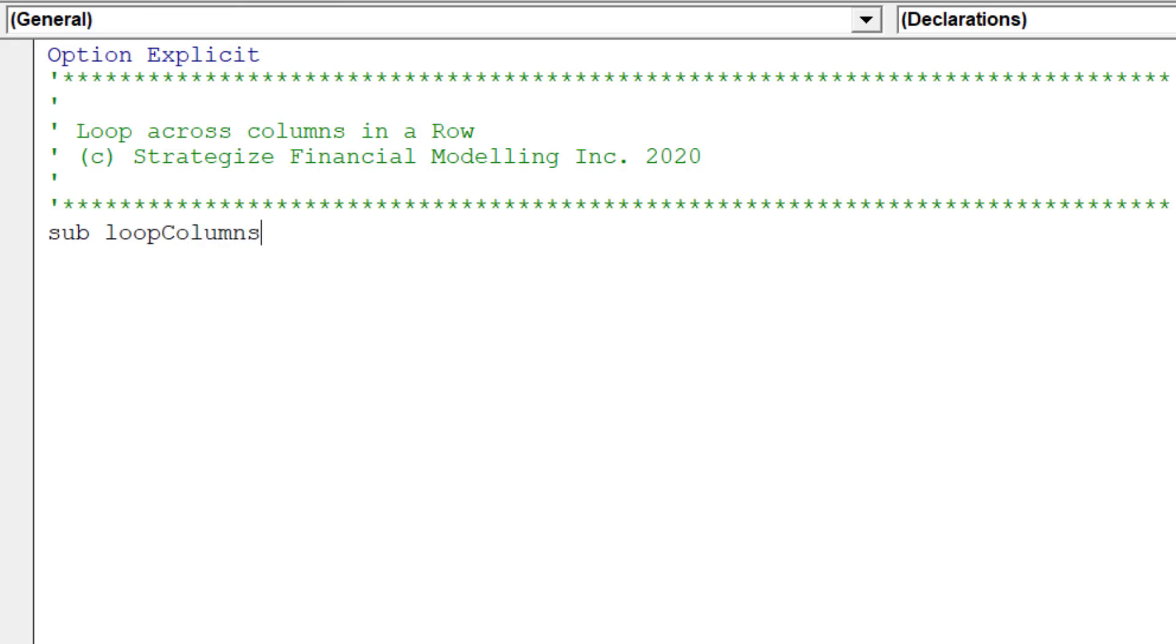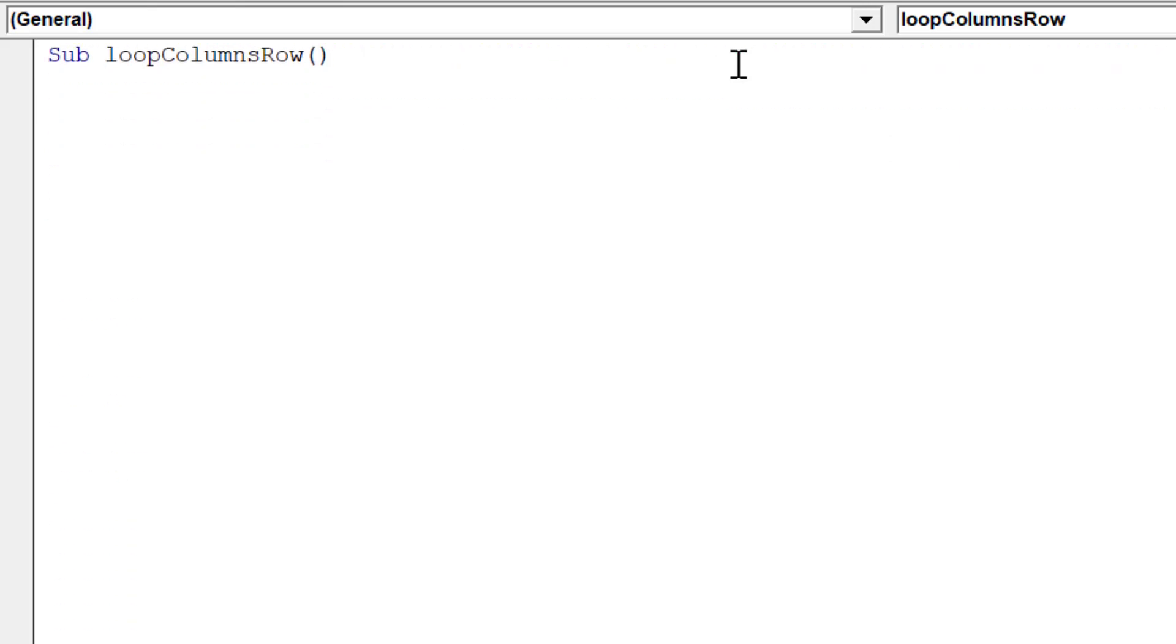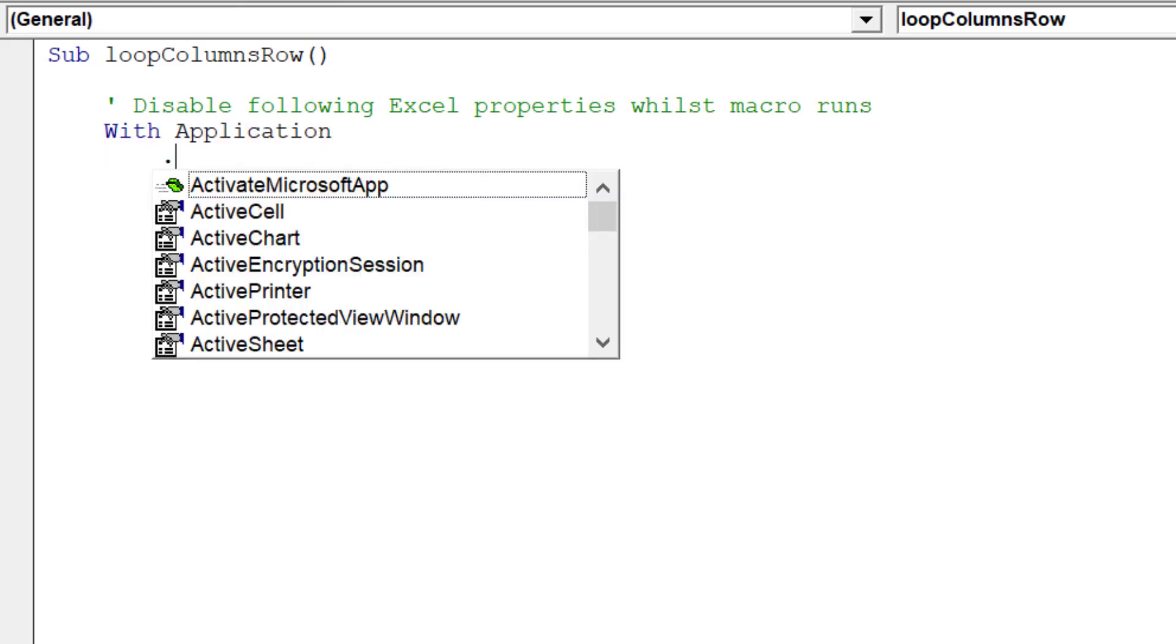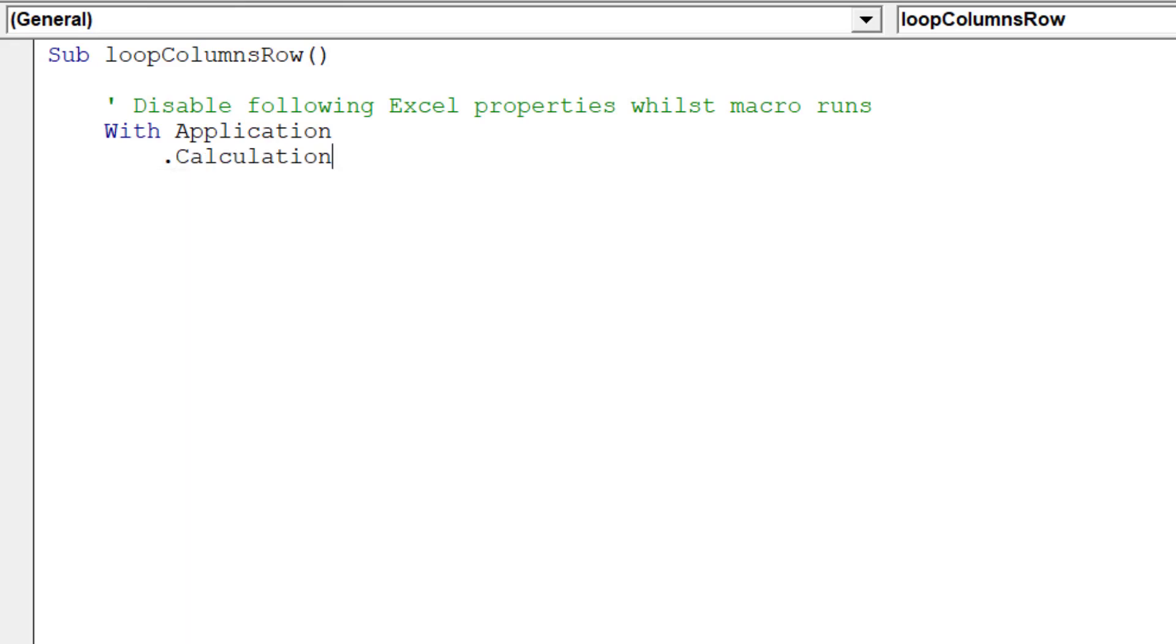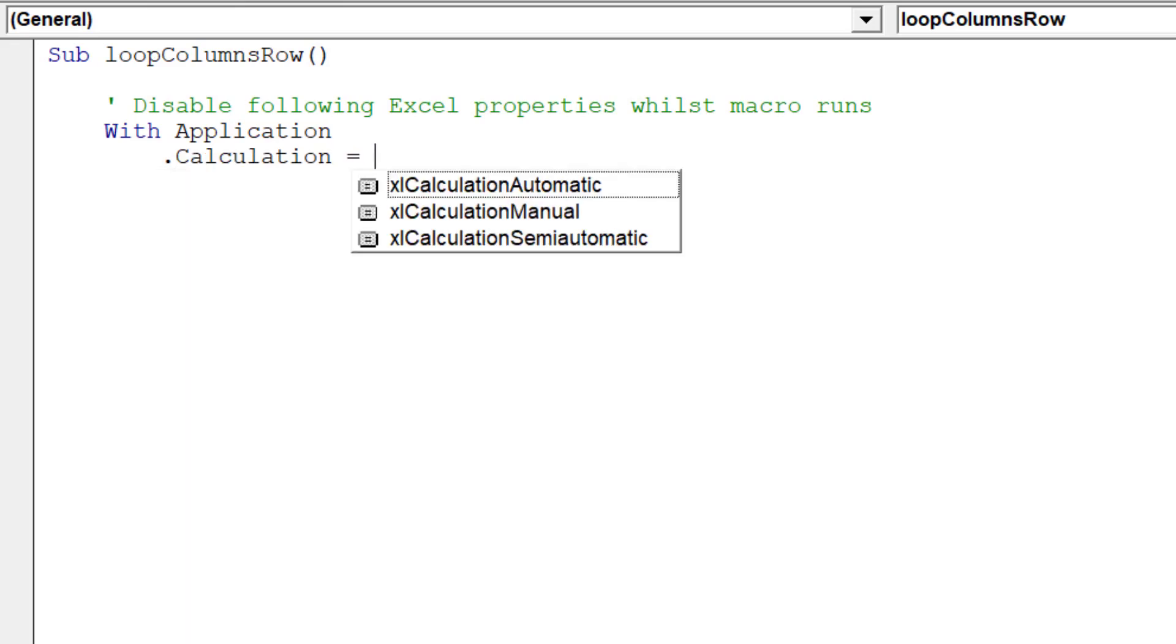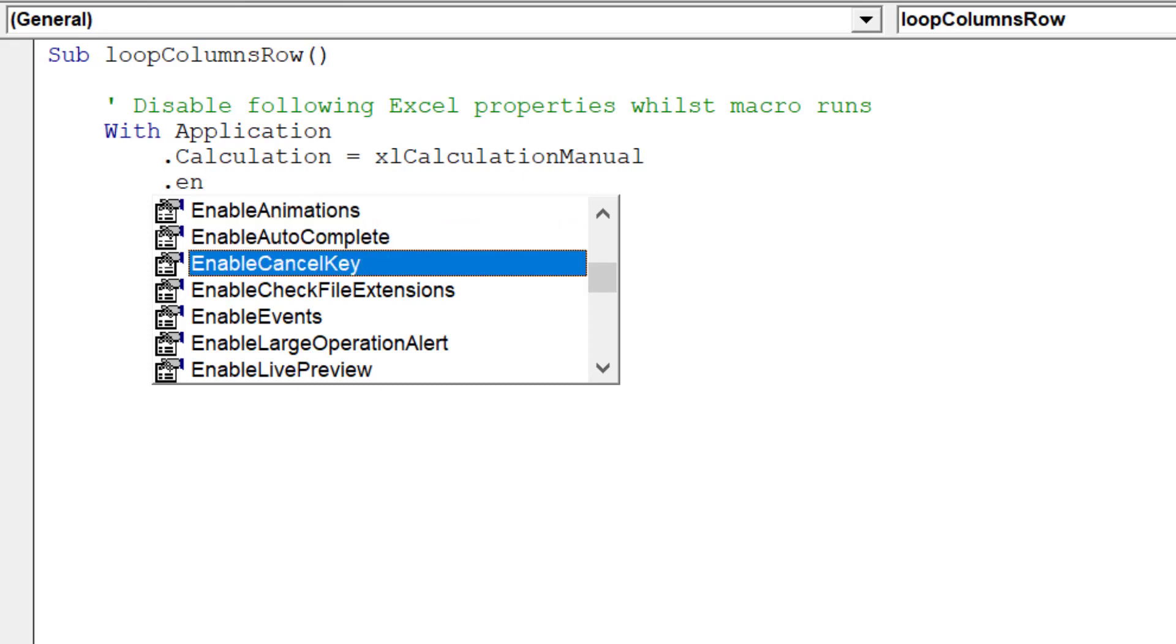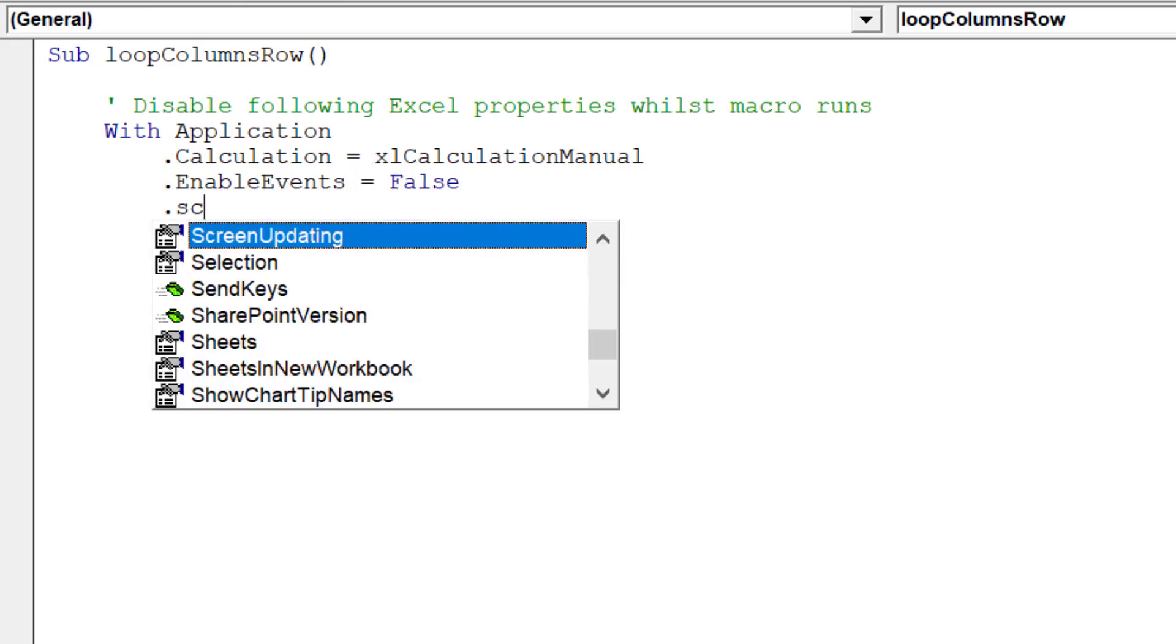Let's call the macro loop columns rows. Remember to disable these Excel properties which pertains to the calculation, event and screen properties.